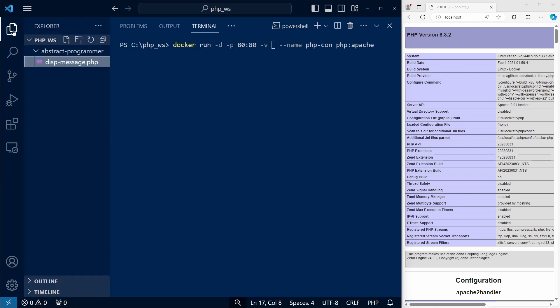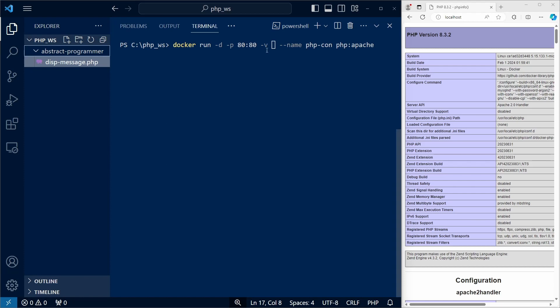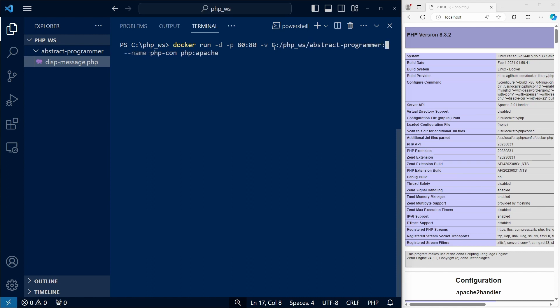And we need to specify the folder in our host. So let's copy the folder's path. And we need to replace the backslashes with forward slashes.